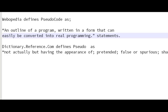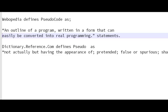Now let me read that once more. It is an outline of a program, a form written that can be easily converted into real programming. So basically it's just simple statements that somebody can write up and they can give to a Python programmer, a Perl programmer, a C-sharp programmer, and they can take that pseudocode and convert it to its unique programming language.